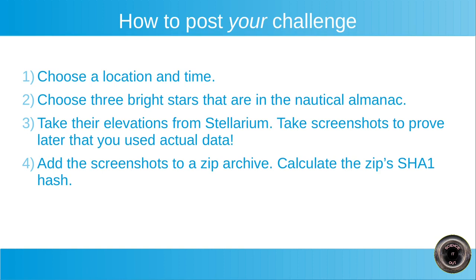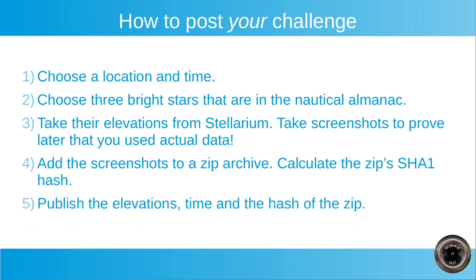So this step might seem a bit weird, but the idea is actually quite simple. So you want to be able to prove that your data is correct and that you chose it beforehand. So the hash allows you to do that. You can then publish this hash. Publish the elevations, time and the hash of the zip. So you can publish this hash without revealing any information whatsoever about the screenshots. We will not know what the location is.